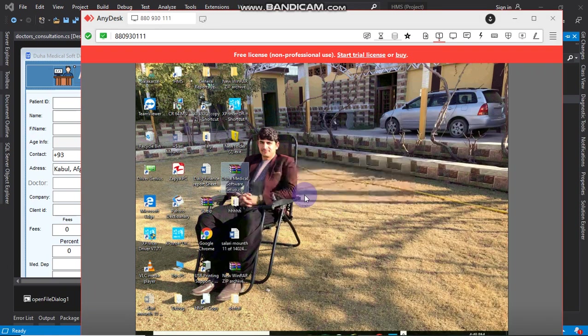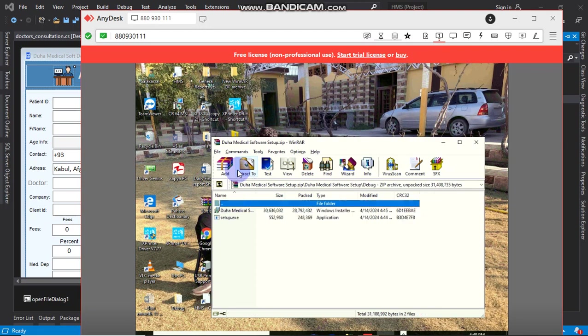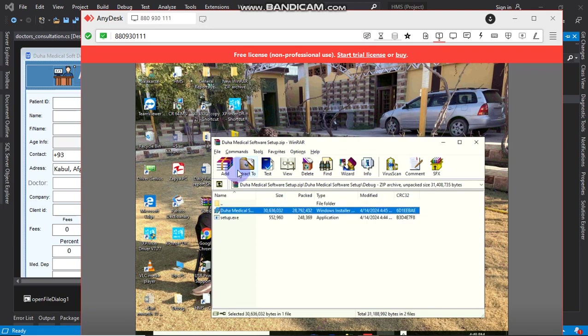In the updated version, we will open the installation folder. In the folder, we will begin the installation of the client software on the computer.